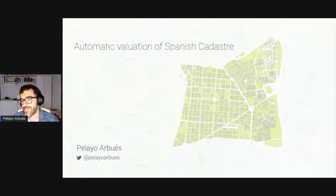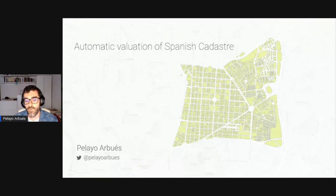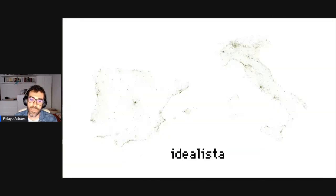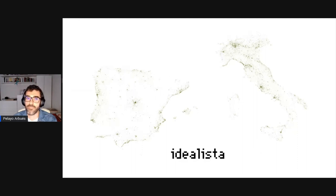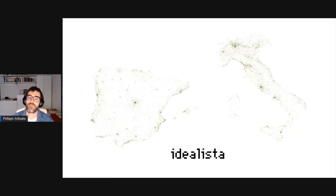In this talk I will discuss how we apply machine learning to estimate the market price of all residential properties in Spain — those 25 million — not just those that are available at our portal Idealista. We work for Idealista, the leading real estate portal in southern Europe. We operate in Spain, Italy, and Portugal, similar to Zillow in the US or Rightmove in the UK, leading the market in terms of content and website traffic.